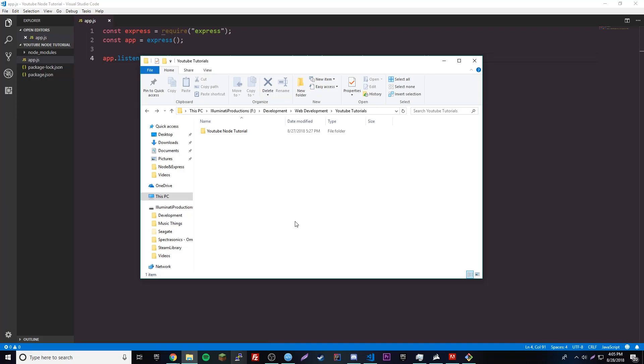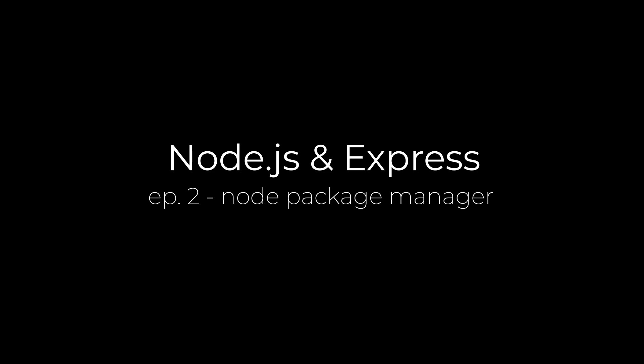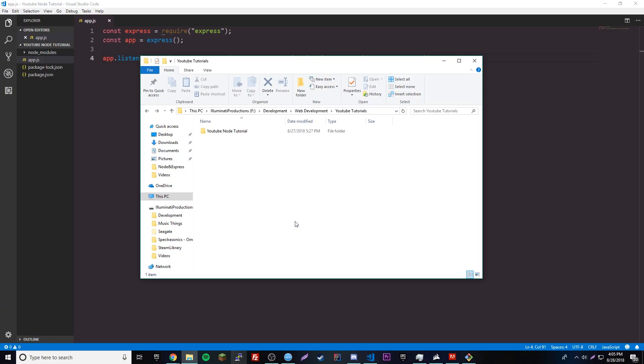Hey, what's up guys, back again with another video in the Node series. This episode we're going to be learning about NPM, which stands for Node Package Manager. I'm going to be teaching you how to use it and it's going to make your life way more interesting.